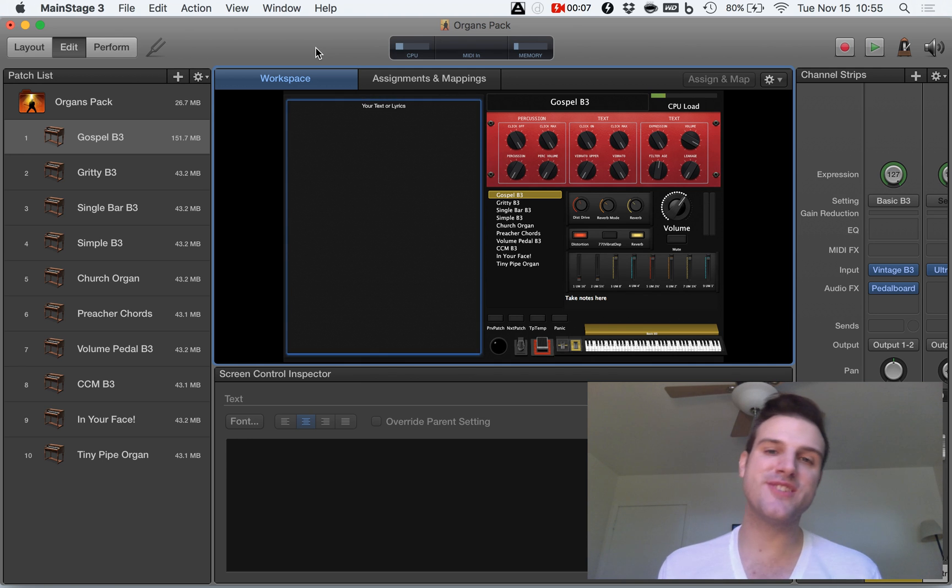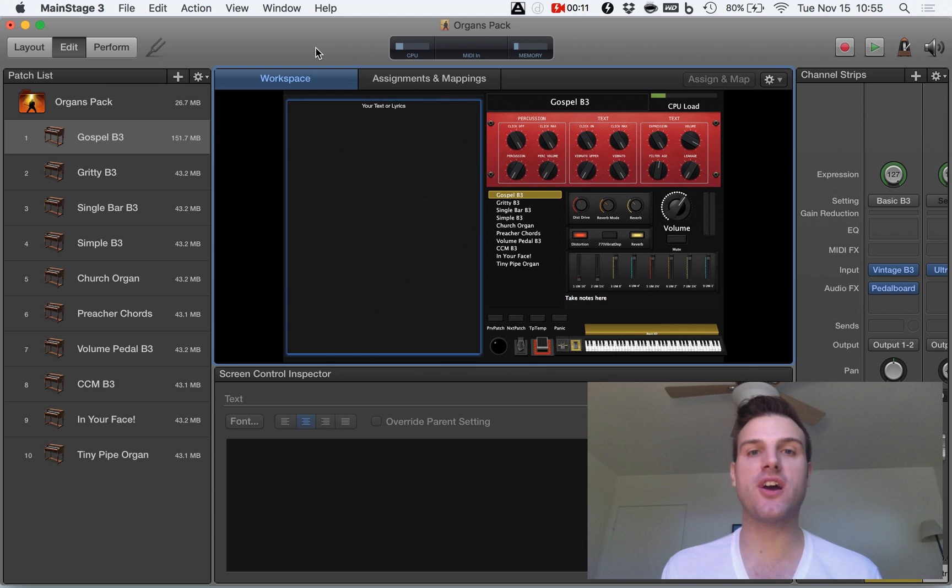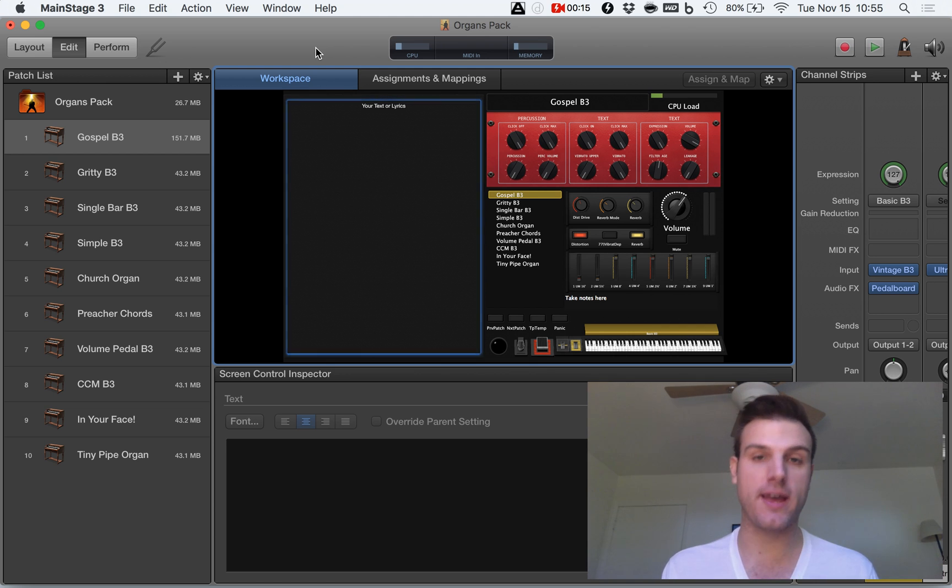What up, peeps? It is Eric Barfield. I am back with another MainStage tutorial. Today we're going to talk about how to add lyrics or a chord chart to your MainStage rig.